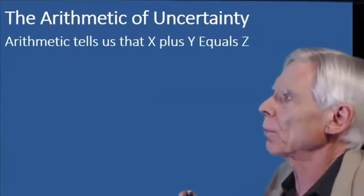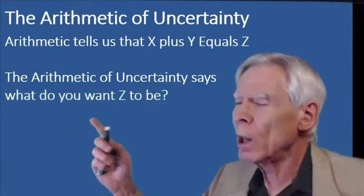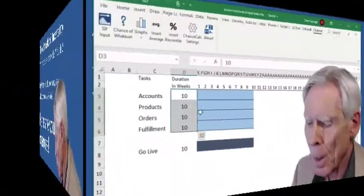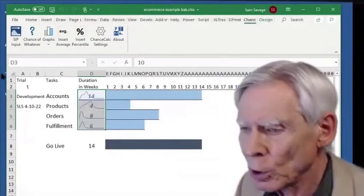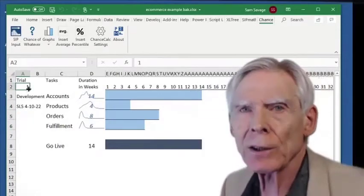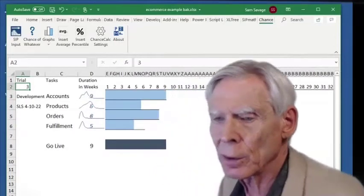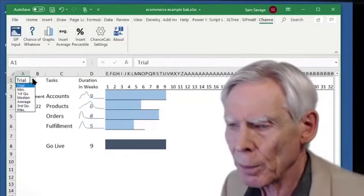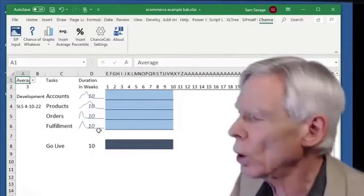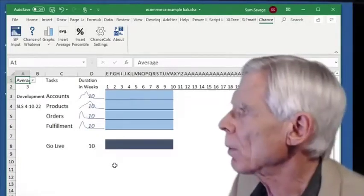Regular arithmetic tells us x plus y equals z. The arithmetic of uncertainty says: what do you want z to be — here are your chances. This is what Chance Calc does. I select the uncertainties, click this button, and now we have uncertainties in these cells instead of single numbers. Imagine a thousand parallel universes — trial one, trial two, trial three, each a separate universe. I can also look at the average durations, which are all 10 weeks of course.